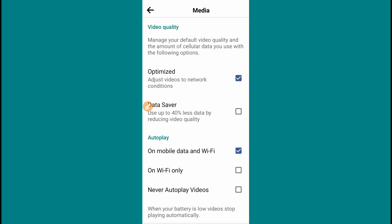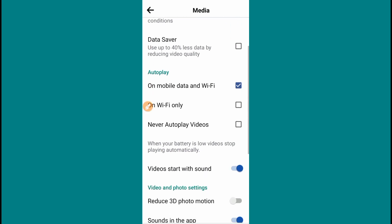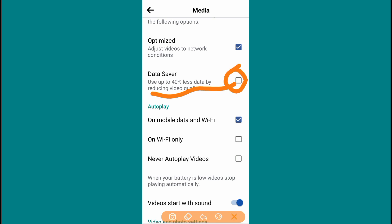In this option, you can use your data to download your video. The first option is to optimize your network. The first option allows you to select your video quality, including recording at around 40% quality.